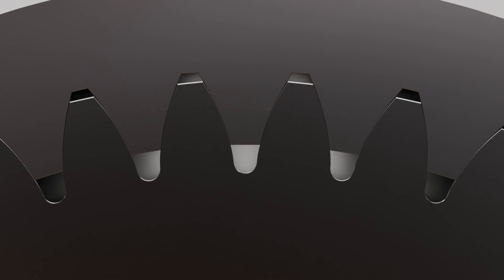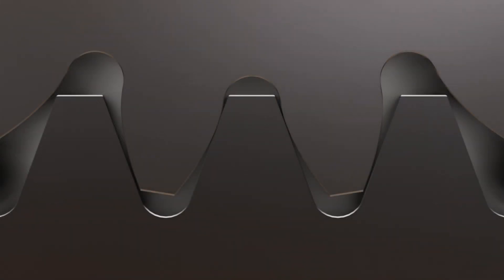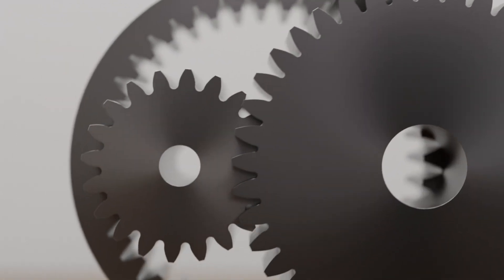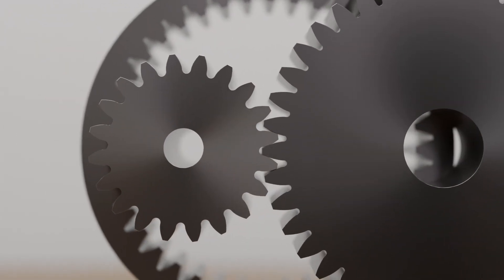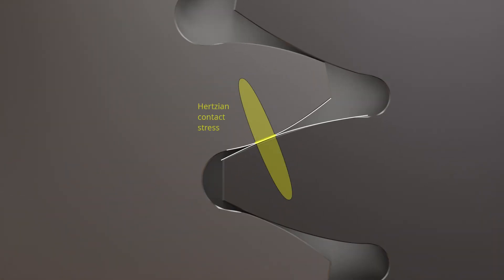By the way, between these cases are the racks with a straight flank shape, which therefore have no curvature. The meshing of two external gears therefore results in a relatively small contact area due to the convex flanks. This results in high pressure, also known as Hertzian contact stress.